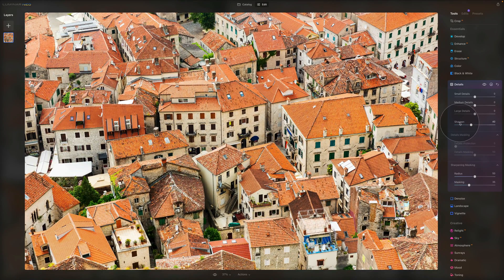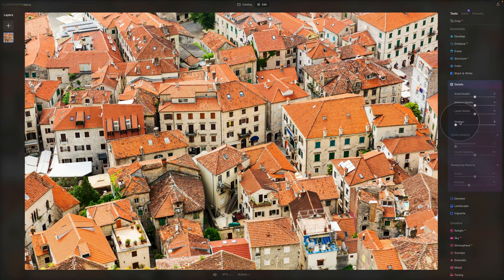With all the sliders, when you double-click on their name, they will reset to zero or to their default value.